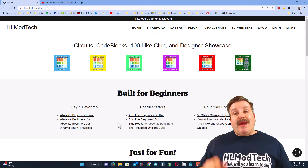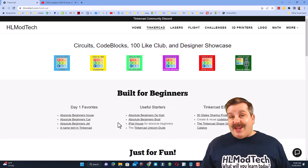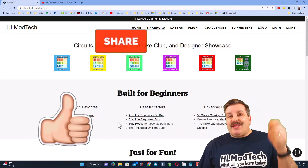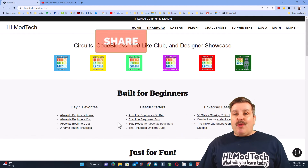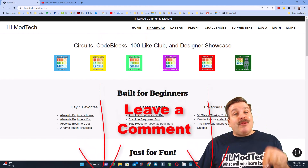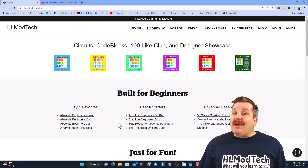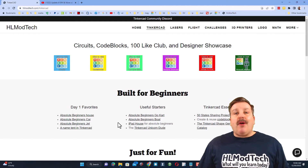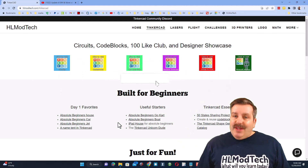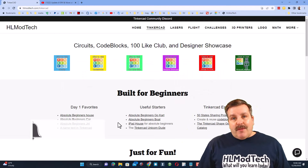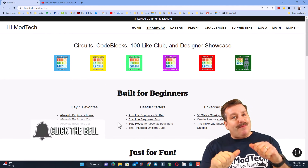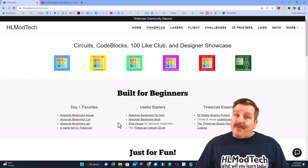If you enjoyed this video, please give it a like and hit that share button so more people can learn about HL Mod Tech. Don't forget — you absolutely make my day if you take time to leave a comment. If you haven't subscribed yet, what are you waiting for? Smash that subscribe button and hit the notification bell if you want to be the first to know when there's a brand new video from me, HL Mod Tech. Thanks for watching, have a great day!